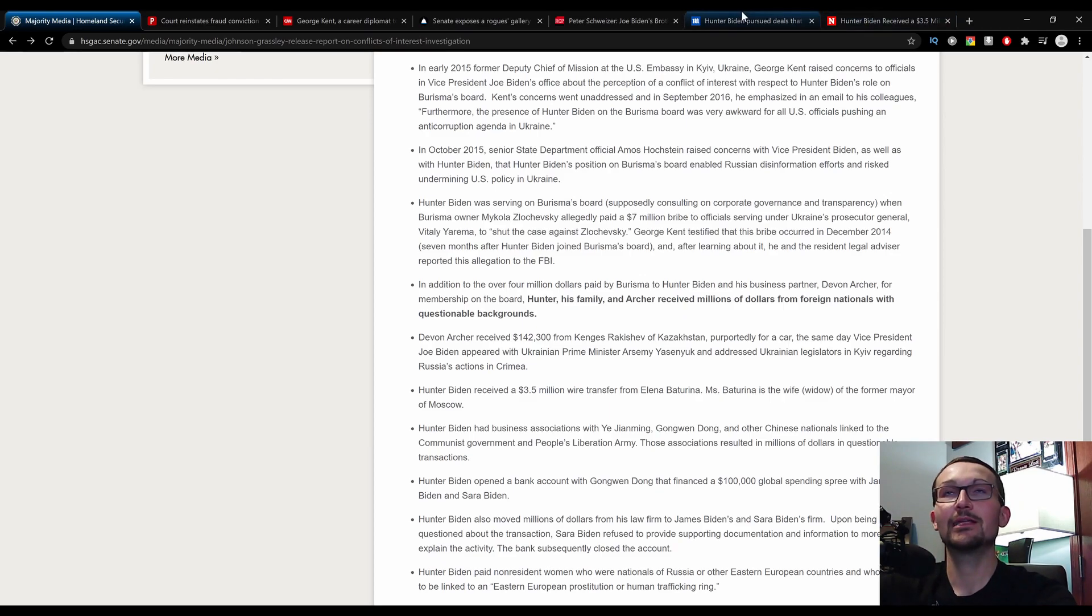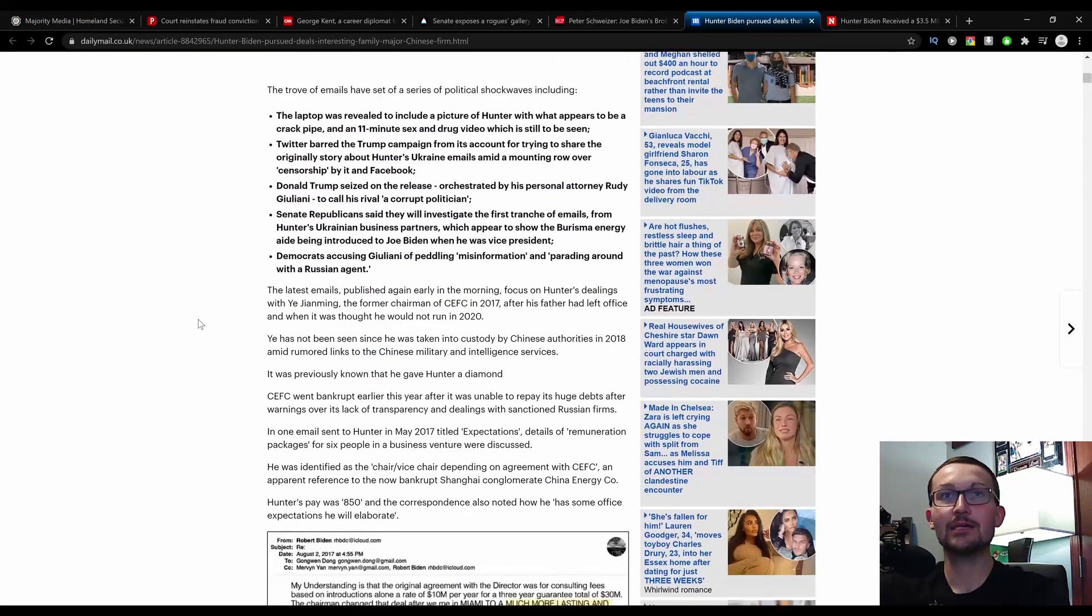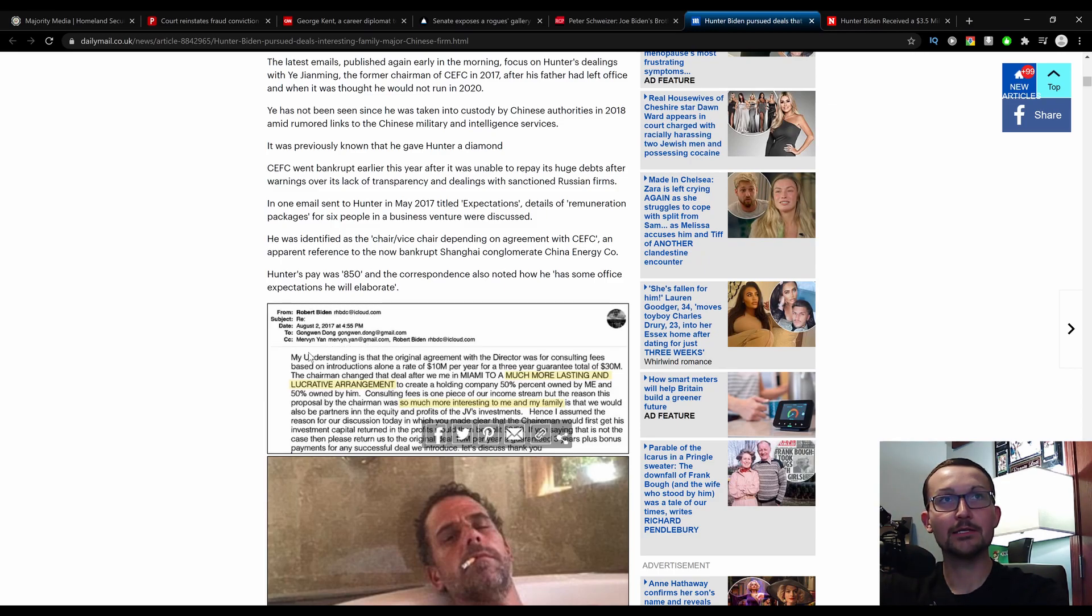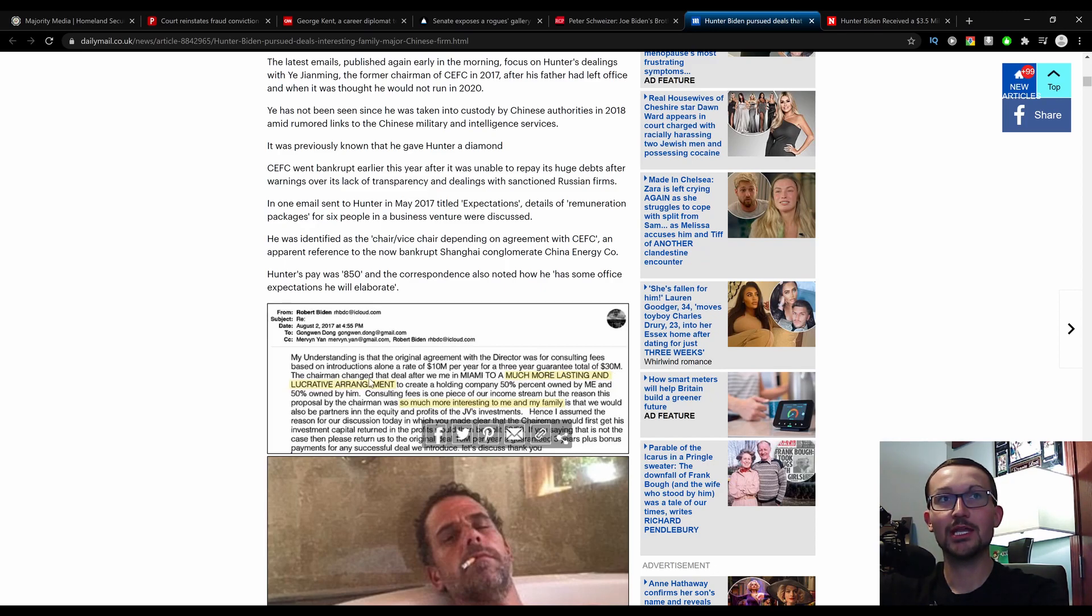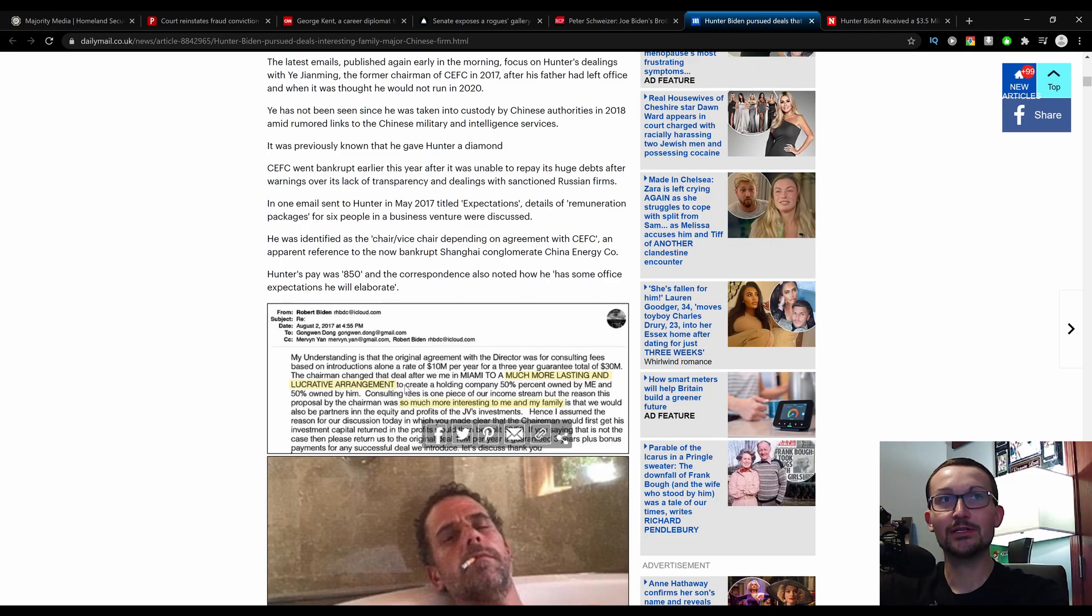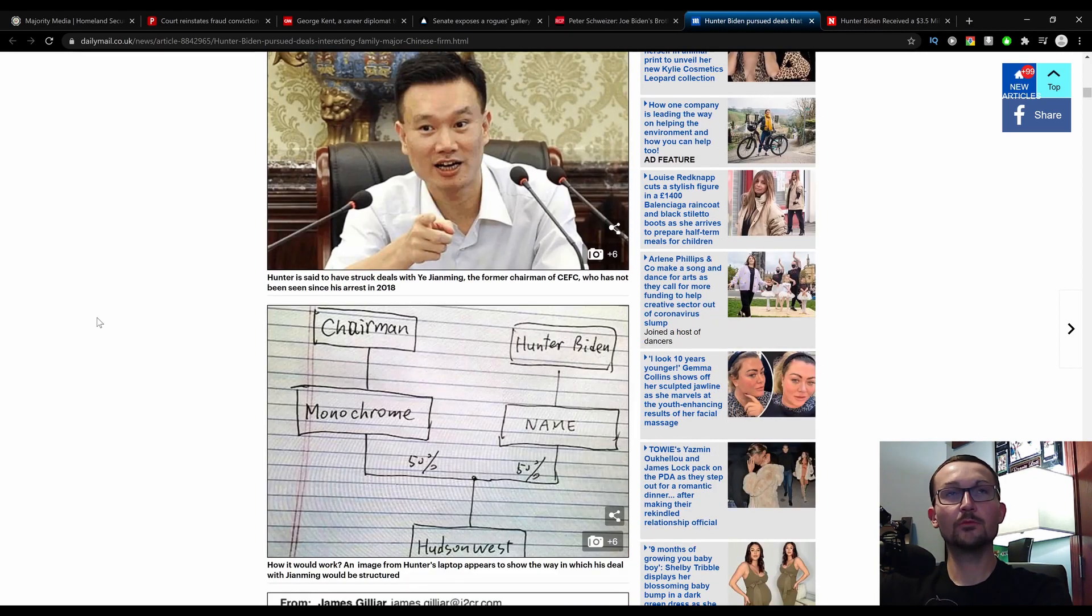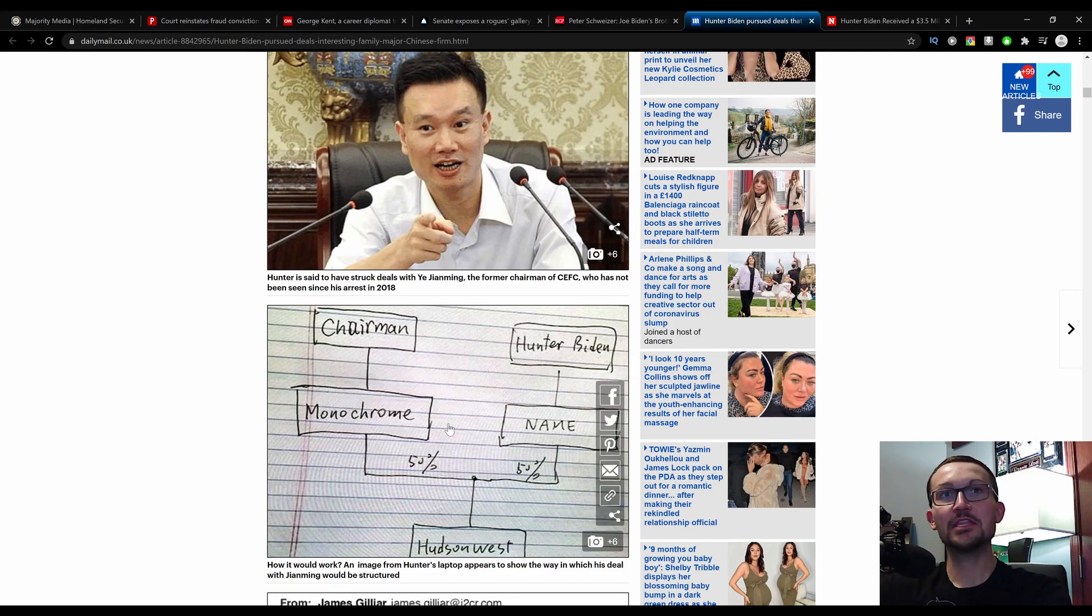If you remember during the initial drop of emails, Gong Wen Dong from Robert Biden, Mervyn Yan. My understanding is the original agreement with the director of the consulting fees based on introduction rate of $10 million per year for three years guaranteed, total of $30 million. The chairman changed the deal after we met in Miami to a much more lasting and lucrative agreement. So it's scary how much information predated the initial laptop release based on this senatorial finding.